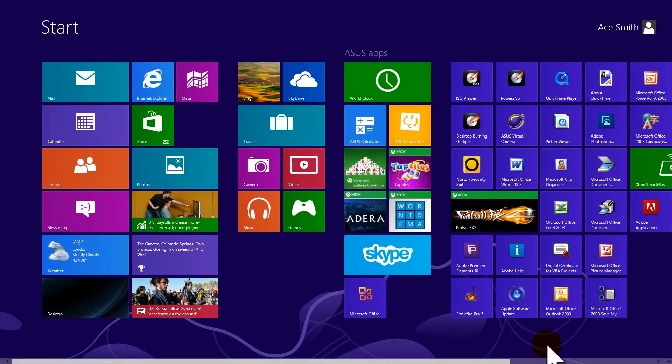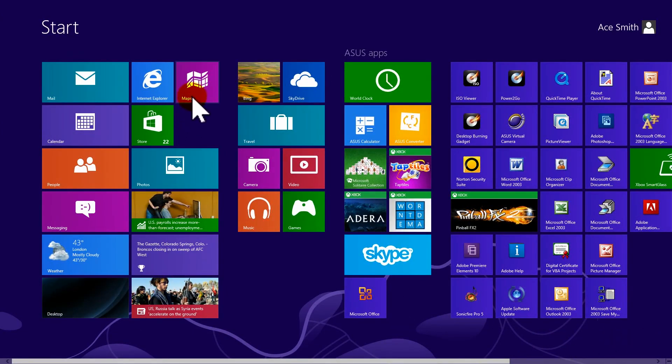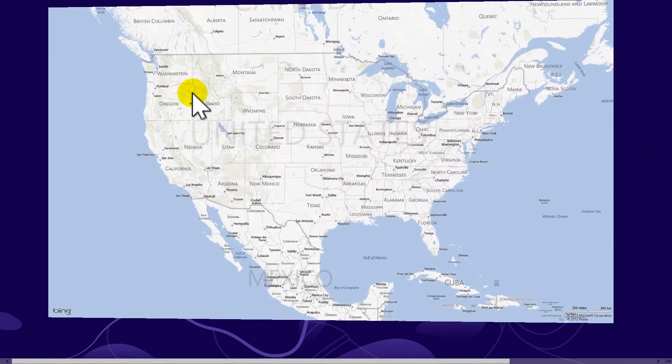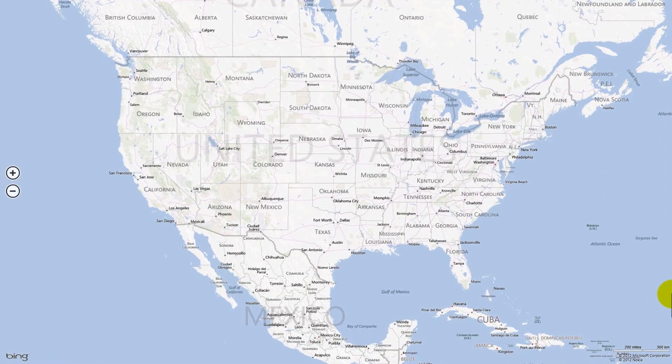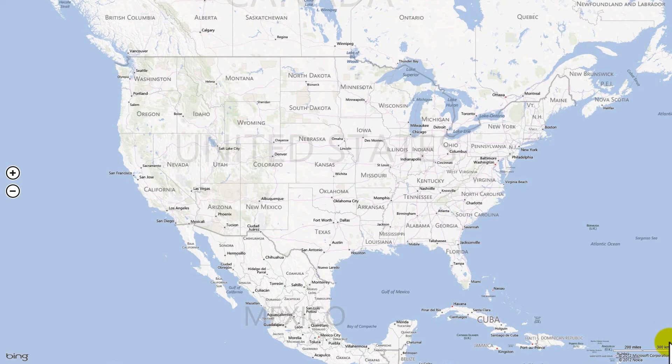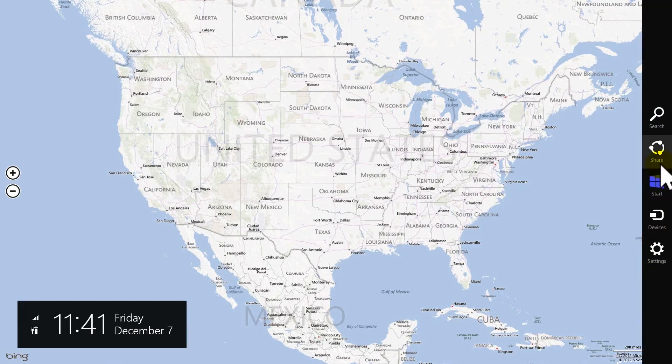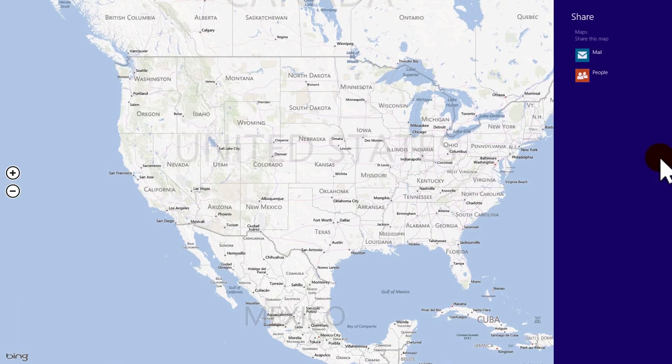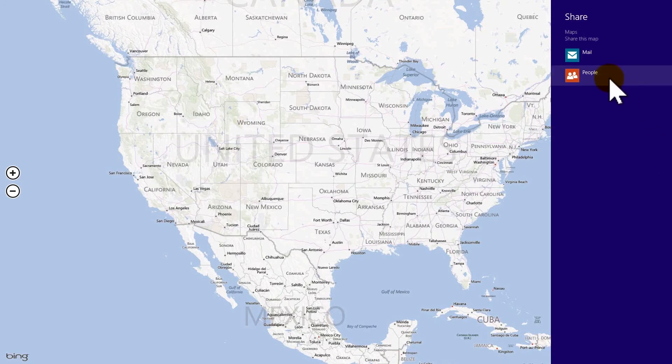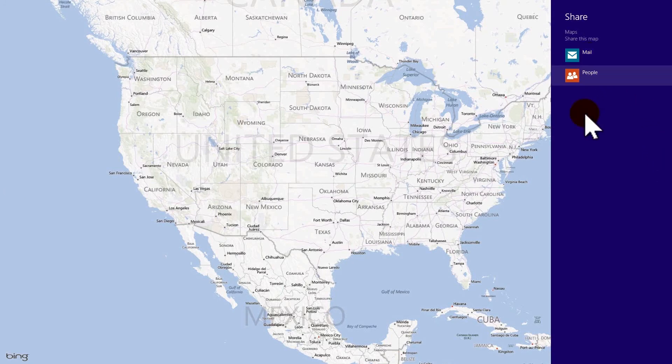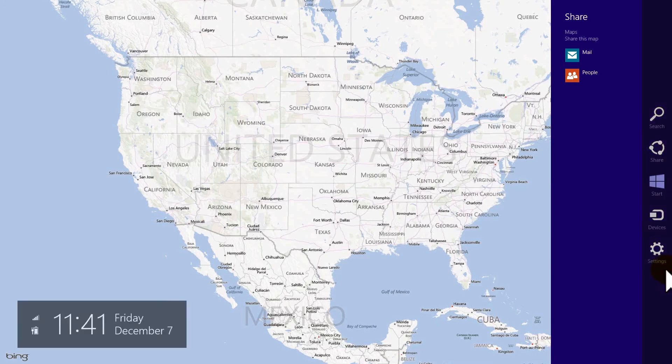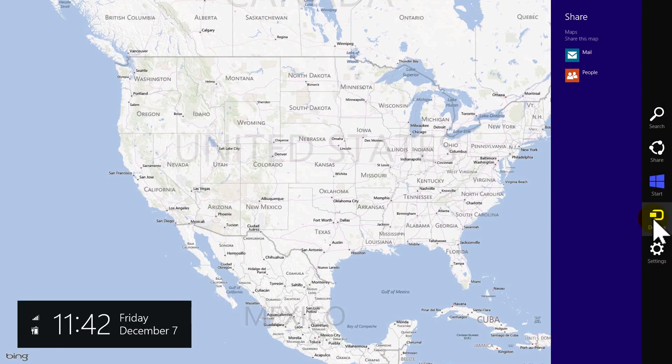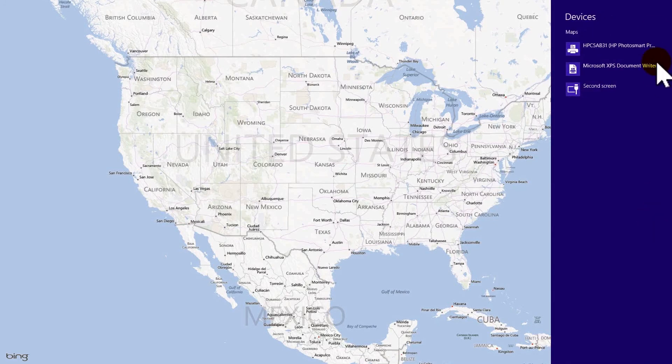Moving on, if I were to open up, say maps, because the charm bar will react differently for different applications, and say I really like this map, so I want to share it. I can send it to my friends, or I can email it. If I really like it that much, I can come in to devices, and I can send it to my printer and make a hard copy of it.